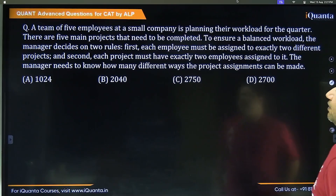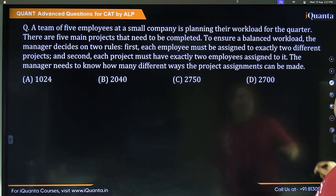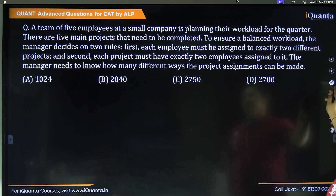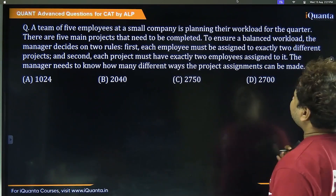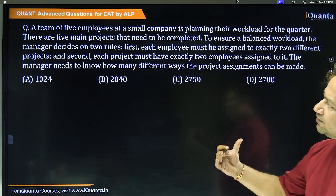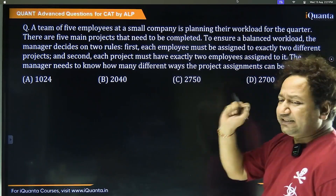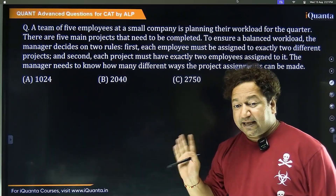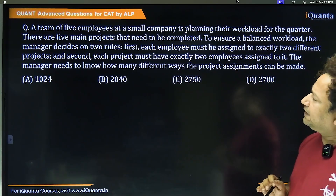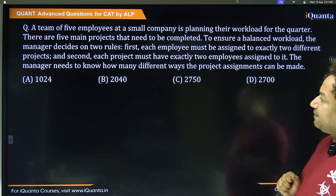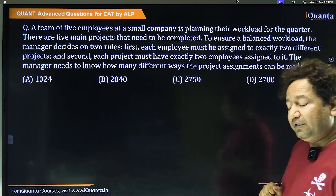Second question. A team of 5 employees at a small company is planning their workload for the quarter. There are 5 main projects that need to be completed. To ensure a balanced workload, the manager decides on two rules: first, each employee must be assigned to exactly 2 different projects; and second, each project must have exactly 2 employees assigned to it. The manager needs to know how many different ways the project assignments can be made.